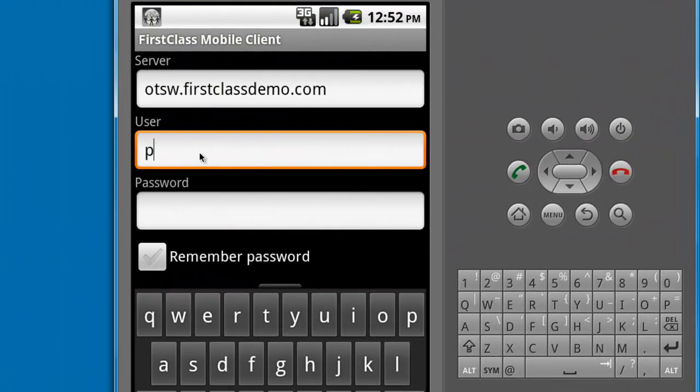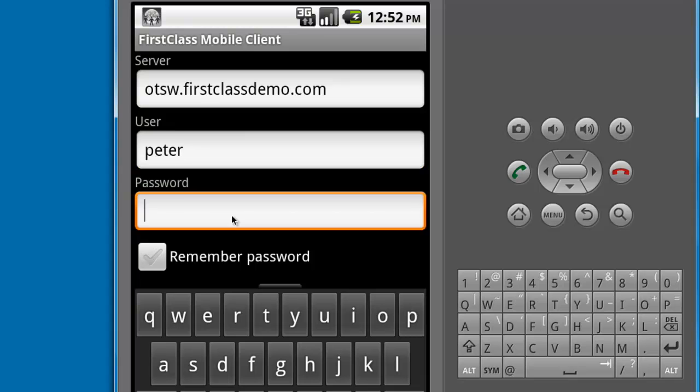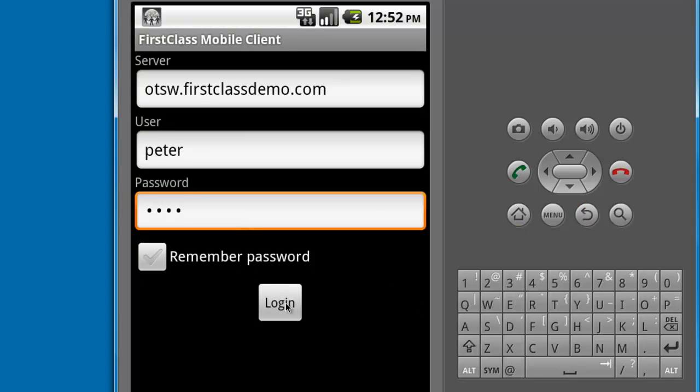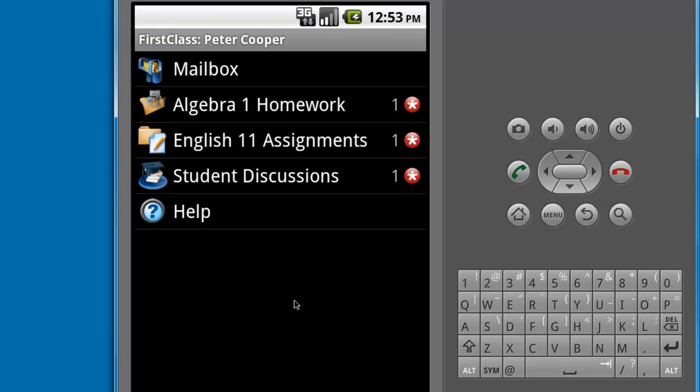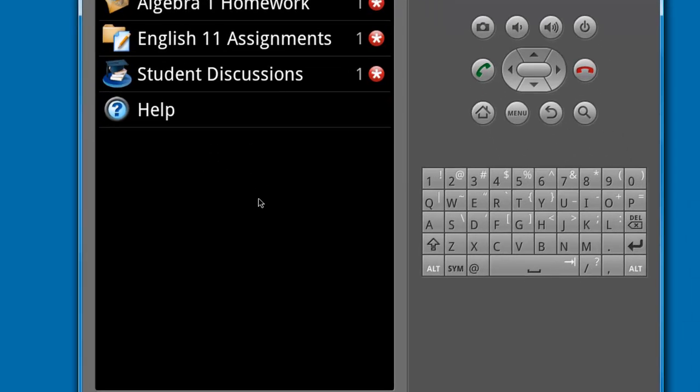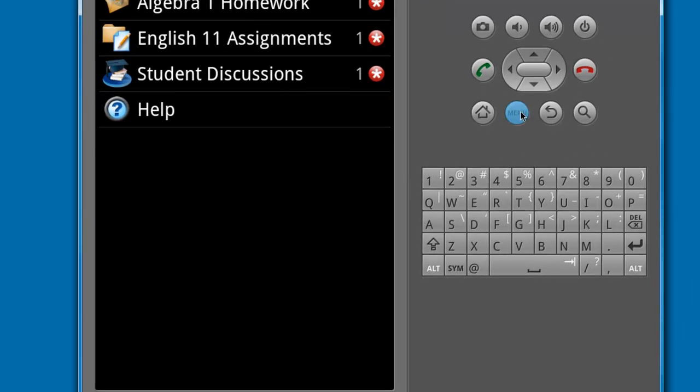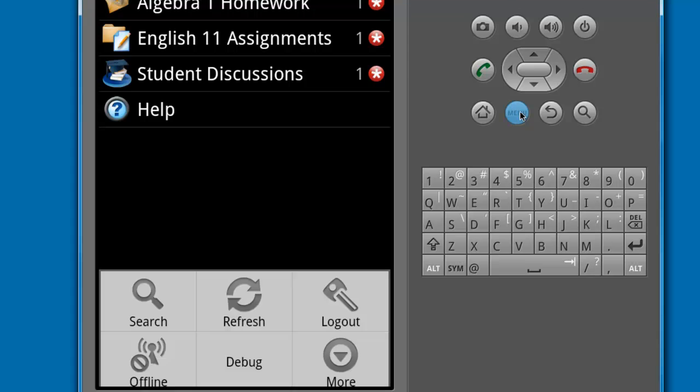Here is an example of a different user logging into the same server. In this case, the user does not have access to any of the FirstClass Community items and the menu options reflect the limited feature set.